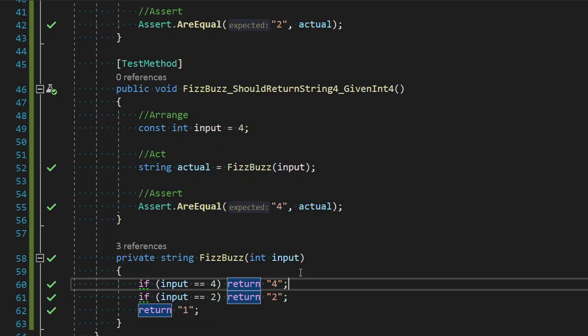Duplication is things that will change for the same reason. If we have to change one, we are guaranteed to have to change the other. That's duplication. Code that just looks the same thing.